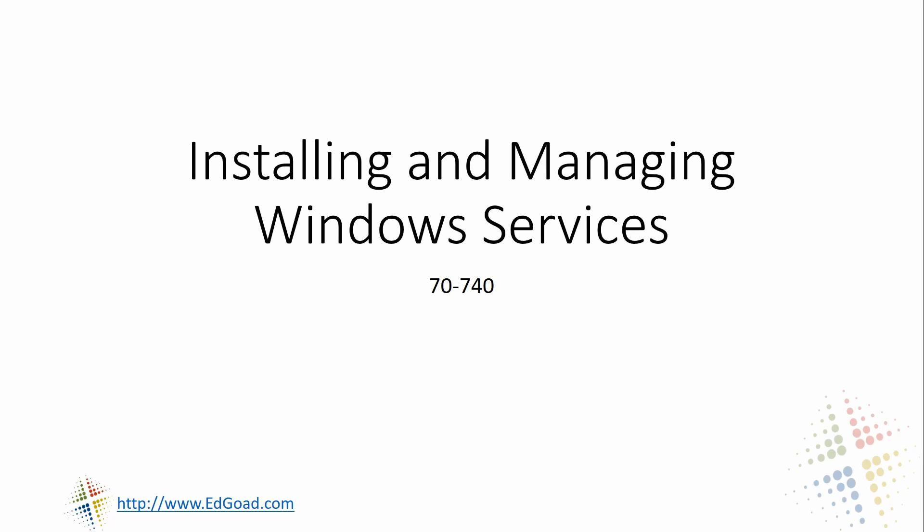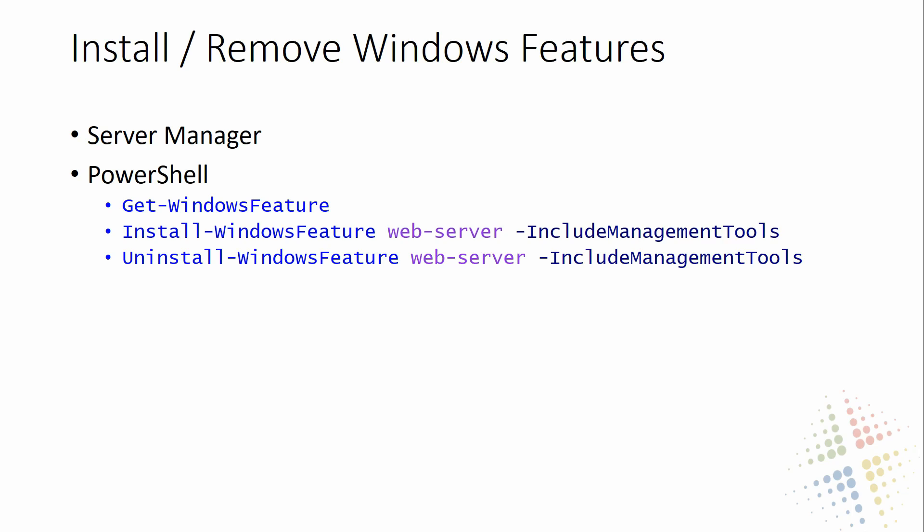Welcome back to our series on 70-740 certification for Microsoft Windows. In this section, we're going to begin talking about installing and managing Windows services. As always, there are a couple of different ways we can manage Windows services on our systems. The first one is with the graphical user interface, in which case we are going to be using the Windows Server Manager. The second one is to use PowerShell, which Microsoft is pushing very much for people to use. We're going to cover both of these in this video.